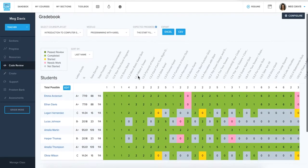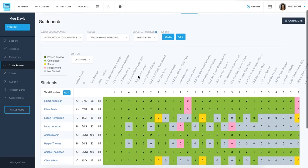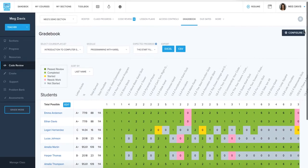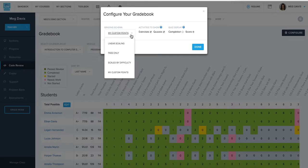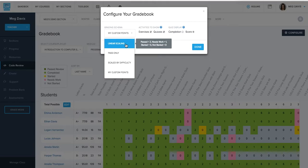Another setting that you can change here is how you want point values to be determined. So if we click on the configure button here, we have a few different options. We can do things like linear scaling where they just get two points for everything they pass and one point for everything that needs work.